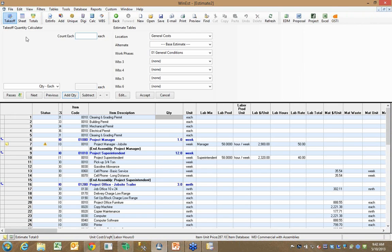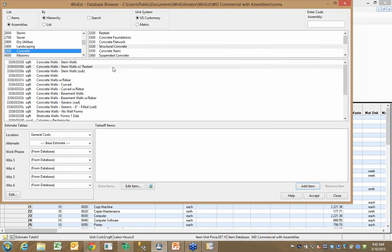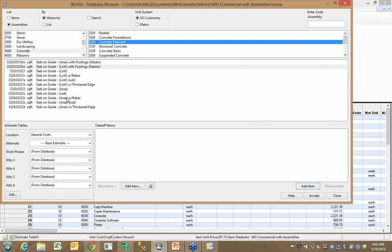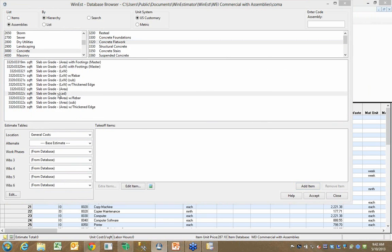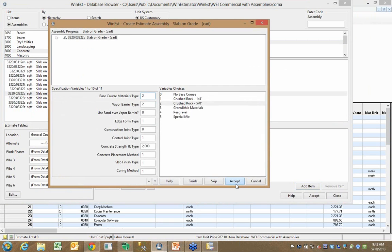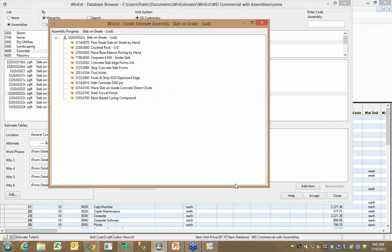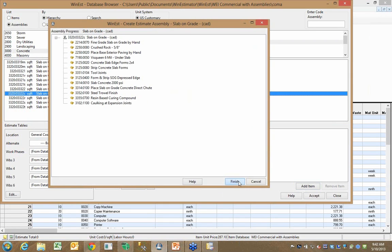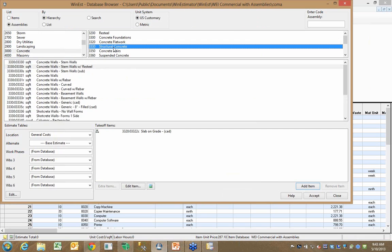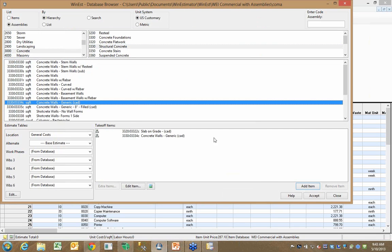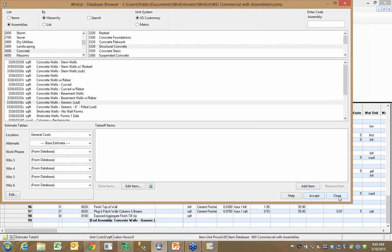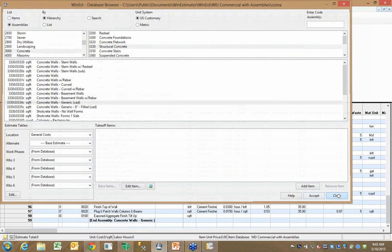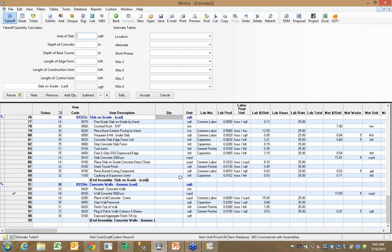I'm going to go back to takeoff and hit my add button, and I'm going to go back to my concrete flatwork and grab this slab on grade assembly here. I'm going to accept it, and I'm going to go through my structural concrete and just go get some exterior walls and accept that as well. So I've just added two new assemblies to this new estimate that we just created.